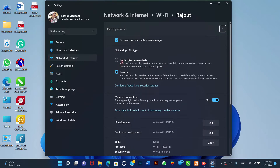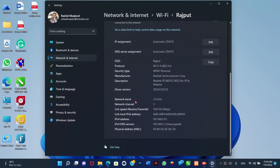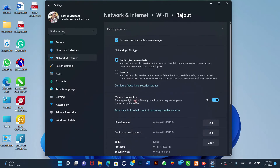1. Public: Other computers in the network won't be able to see your device. This is the recommended option for the home, office, and public places.